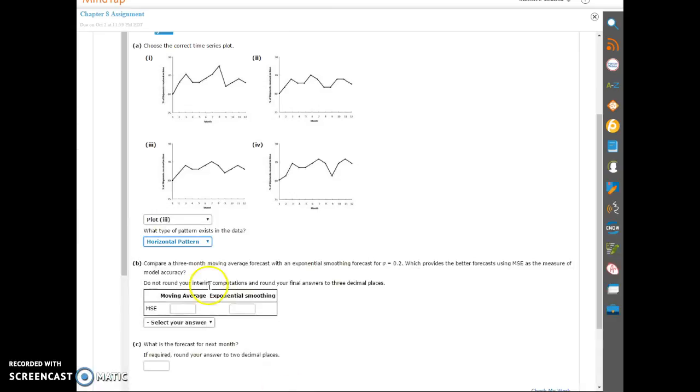So back to MindTap, the moving averages. They want three decimals. So 1.23. And then 4, the next one's 5. So it should be 1, 2, 3, 5.